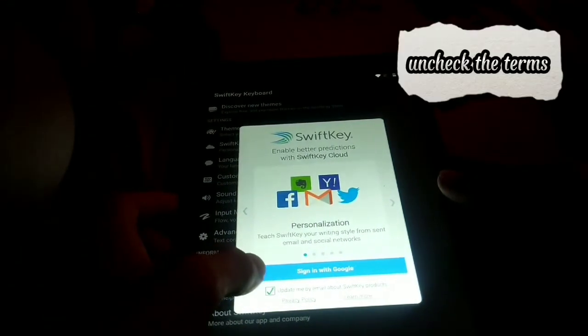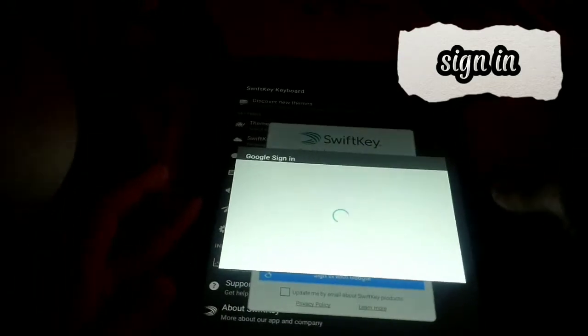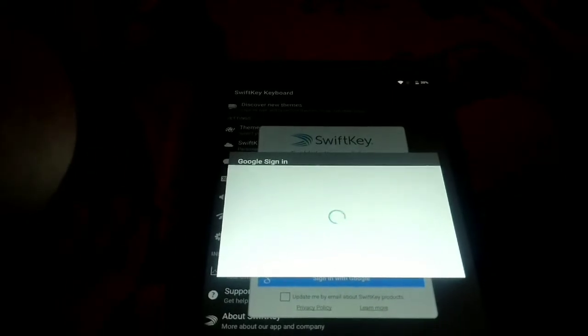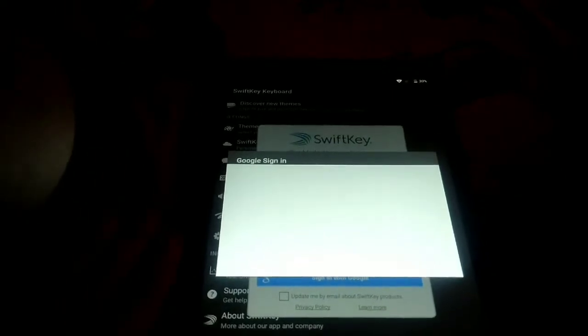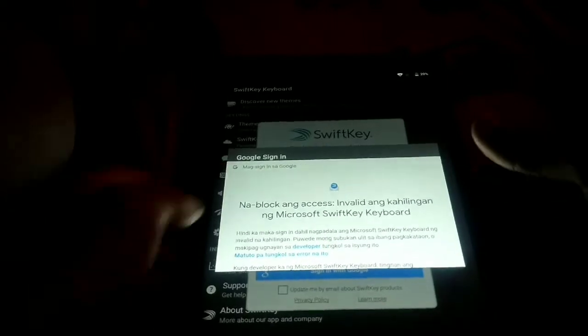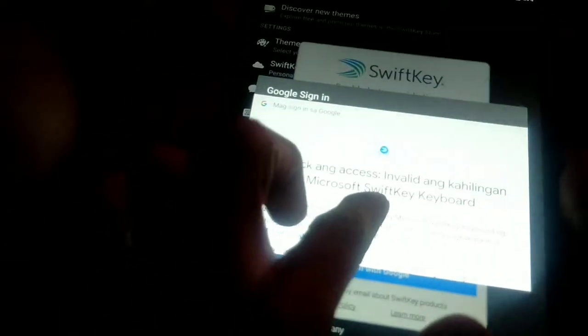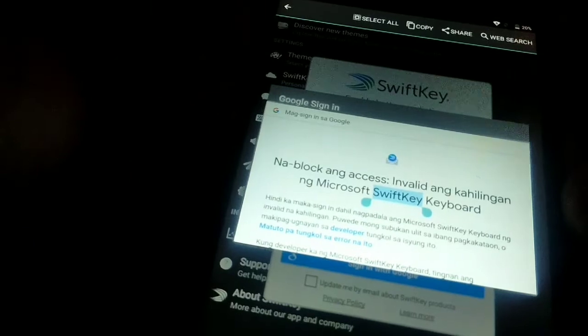Uncheck the terms. Sign in. Long press the SwiftKey.